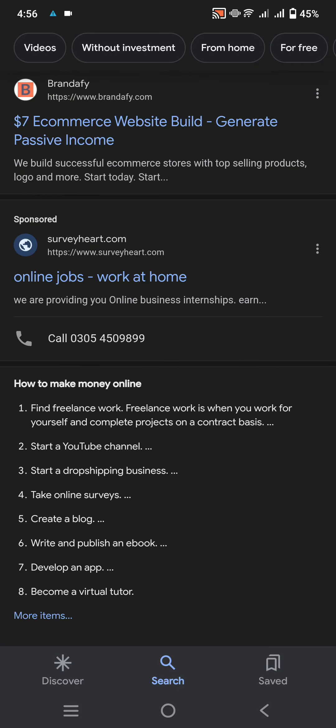Find your freelance work. Freelance work is when you work for yourself and complete projects on a contract basis. Start a YouTube channel. Start a dropshipping business. Take online surveys. Create a blog. Write and publish an e-book. Develop an app. Become a virtual tutor.